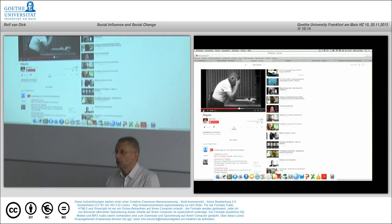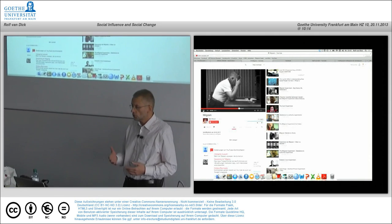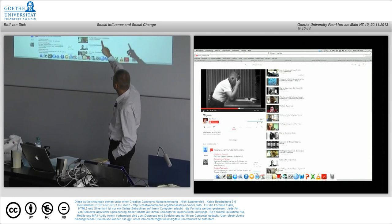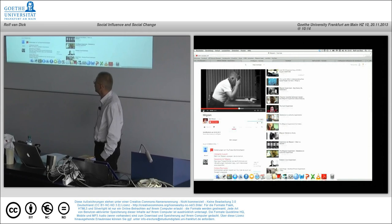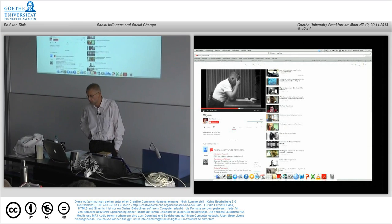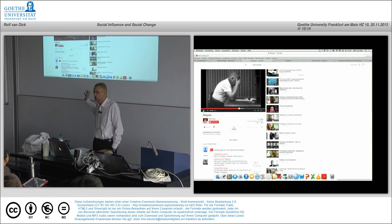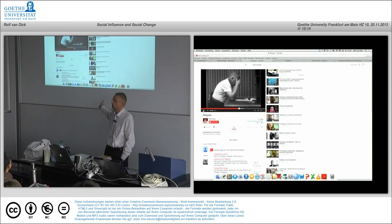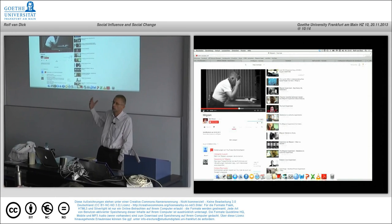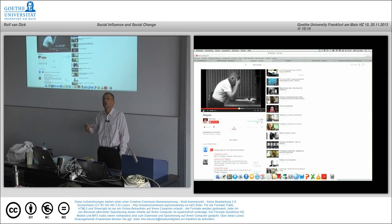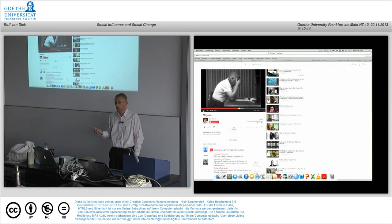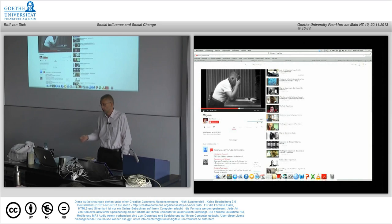I will stop there and encourage you to check other videos linked to the Milgram obedience studies - some show Milgram himself being interviewed, others show replications of these experiments.